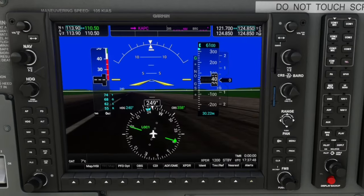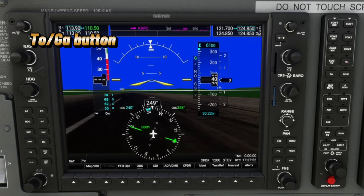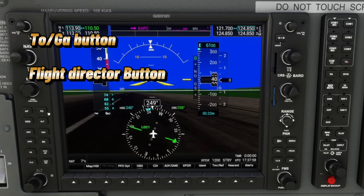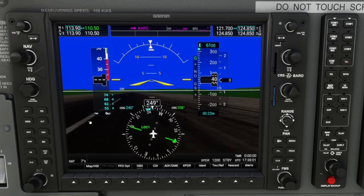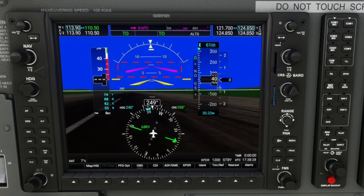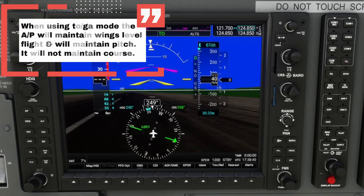To set up our flight director for takeoff, we can do this one of two ways. We can either use the takeoff go around button we just bound to our keyboard, or we can use the flight director button over here on the left hand side. When we use the takeoff go around button on our keyboard, at the very top you will see TO populate in the autopilot panel, signifying you are in takeoff go around mode. Below that, you will also see the flight director populate, and it will rise to our takeoff pitch. One thing to note is that when you're using TOGA mode for takeoff, it will not maintain your heading — it will only maintain a wings level climb.